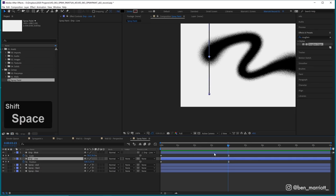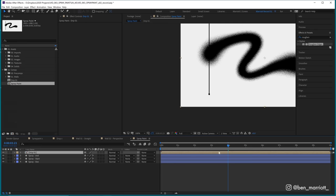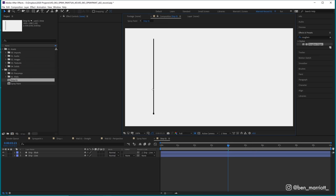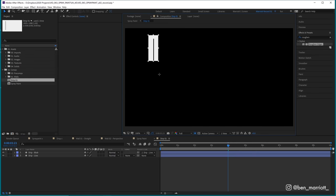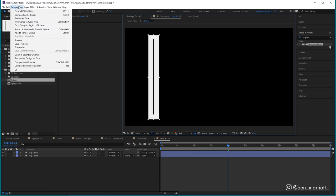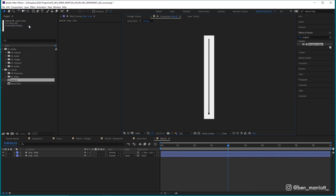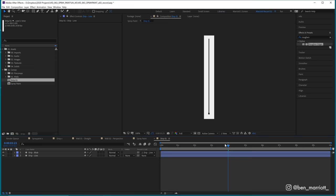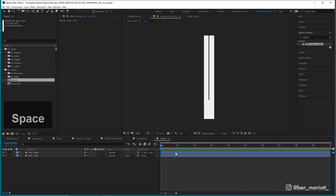Let's select both of those layers and pre-comp it with control shift C. Now let's go into this drip pre-comp and I'm going to select the region of interest tool here. And I'm just going to select and drag that around our drip and then go up to composition, crop comp to region of interest. And that's just going to resize this comp, so this is going to be a lot more manageable. This is what inside this comp looks like. Just that drip falling down.